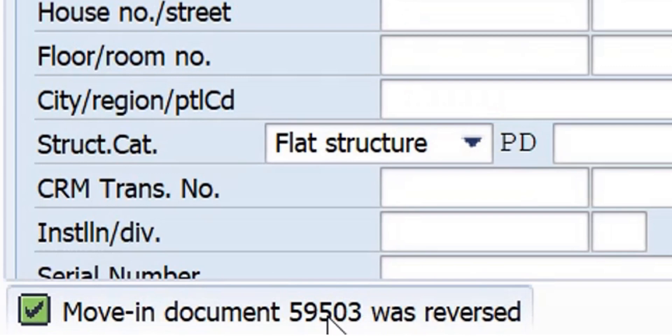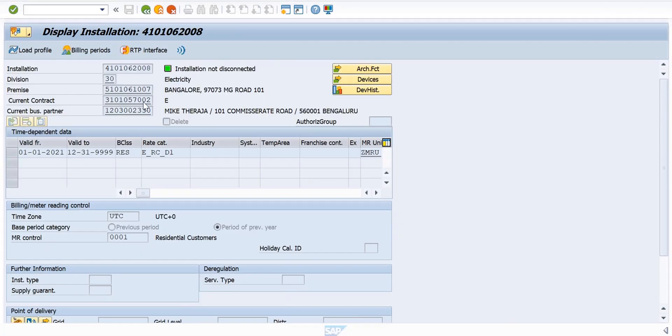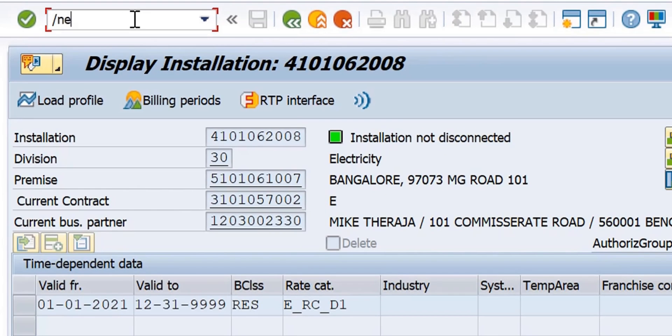You see the message: Move-In document 595003 was reversed. If I go to installation again, which is my test installation, now there's no contract for this.